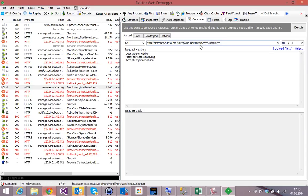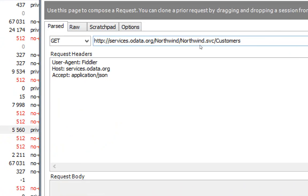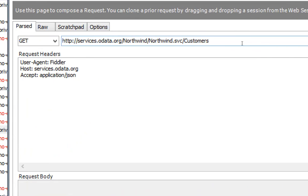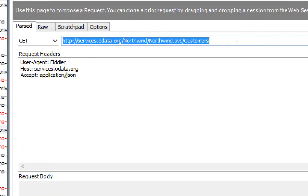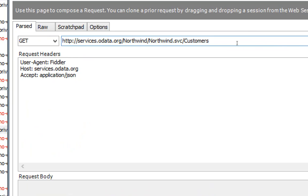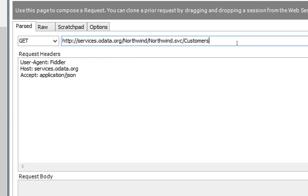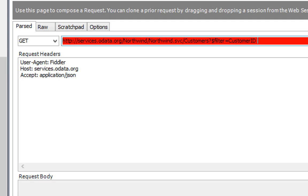Let's go to the composer here, zoom in a bit, and say, we don't want to have all the customers, but we only want to have the Alfreds Futterkiste customer. It happens to have the customer ID Alfkey. And this works in OData like the following. You say, question mark for parameters, and then you have quite a lot of keywords. They all begin with a dollar sign. In this case, we say dollar filter equals to, and then we can filter. Very similar to what you probably know from SQL. We can say customer ID equals.